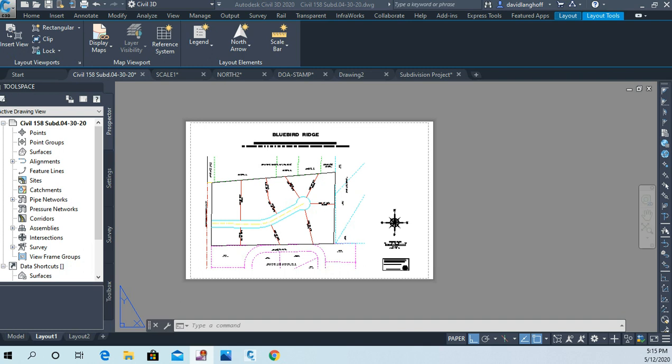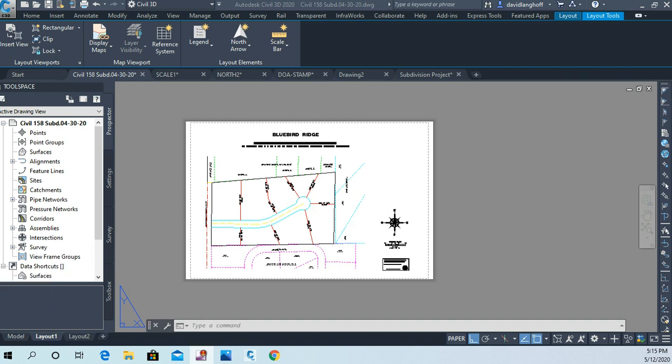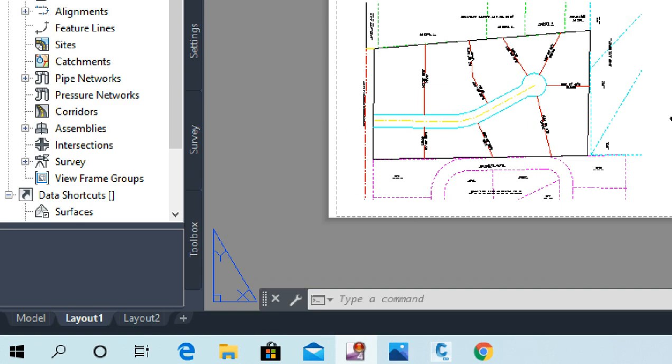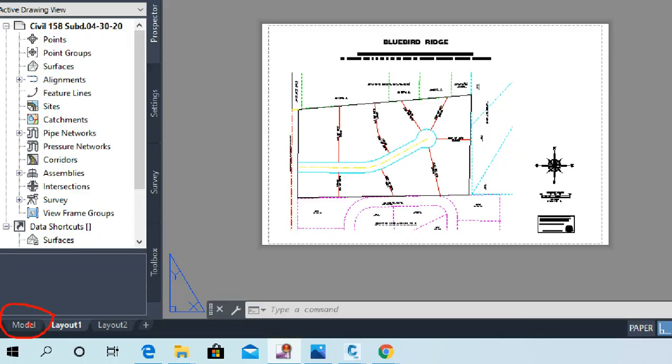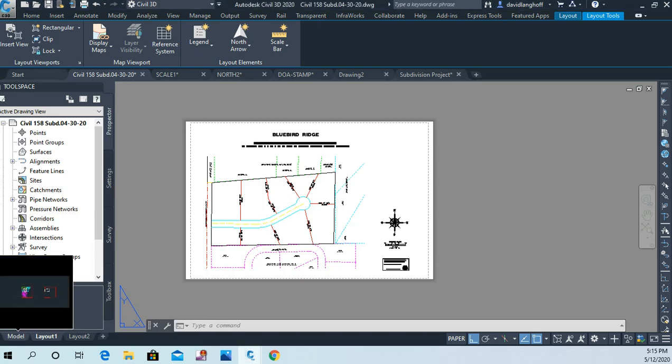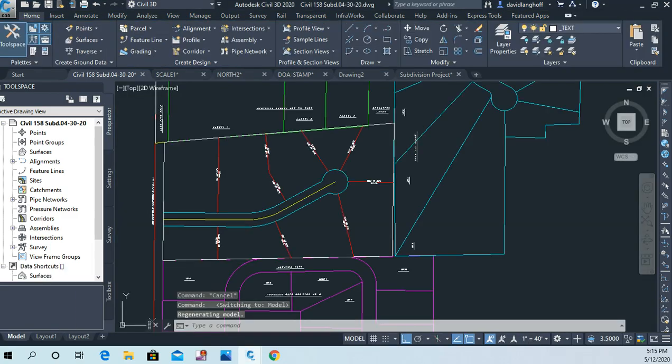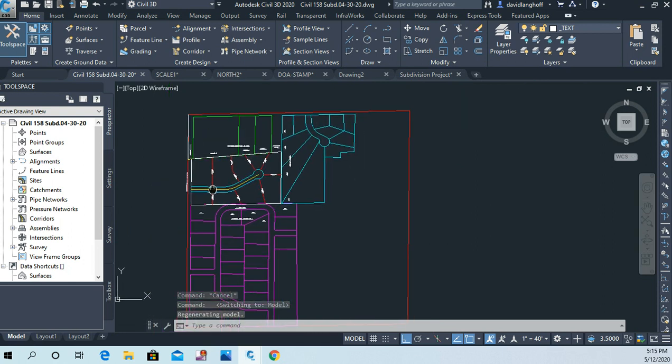I'm not going to go through big long explanations because we're kind of working between model space and paper space now. Let's just go back to our model. If we click on this tab here, right now we're in our layout, but let's go back to our model space by just clicking on that model tab there. That's where we spend most of our time.